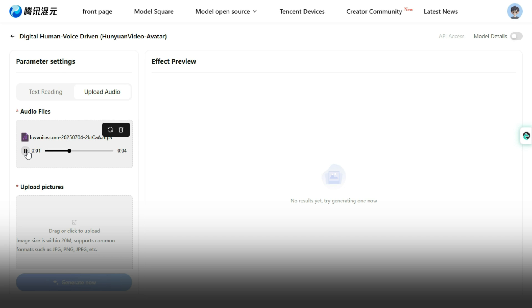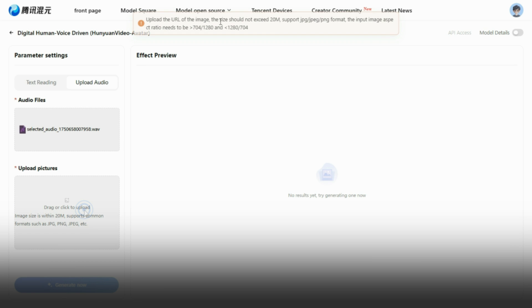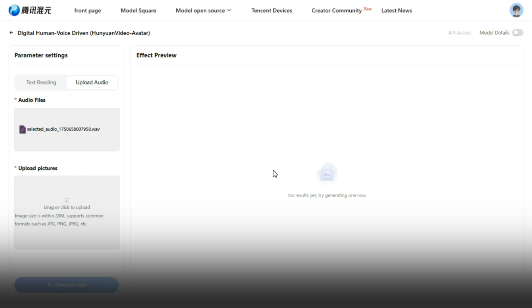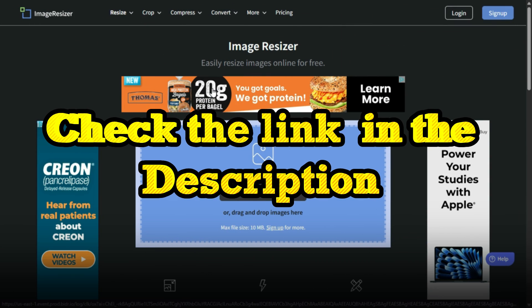Feel the beat. Let the soul speak. Click on the Upload Image button below. If you get a message saying your image can't be uploaded, it's likely because the image size exceeds the tool's requirements. Your input image needs to have an aspect ratio of either 704 by 1280 or 1280 by 704 pixels. Let me show you how to resize your image to fit these dimensions. I'll be using an online image resizer. Check the link in the description below.